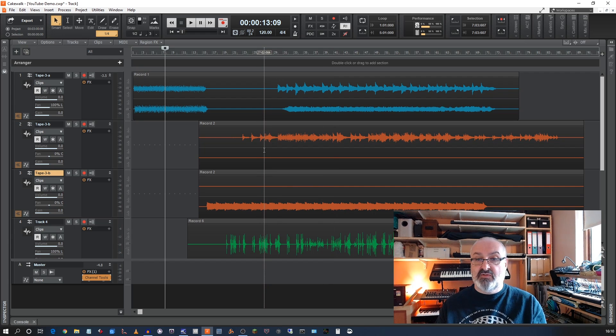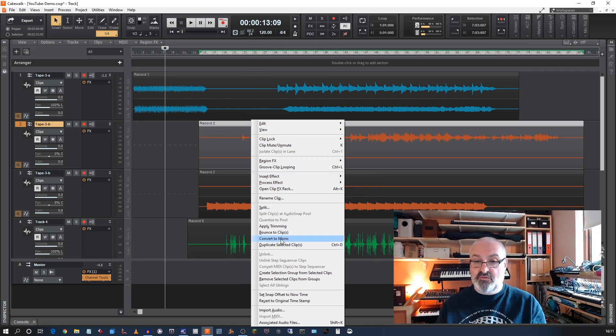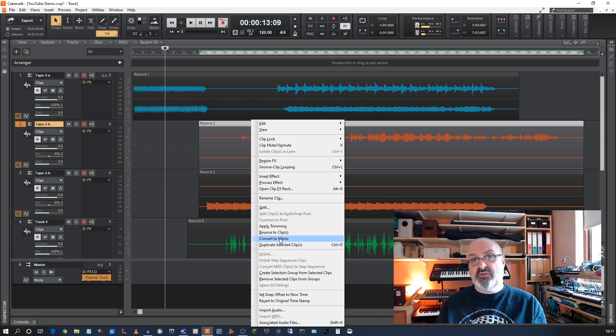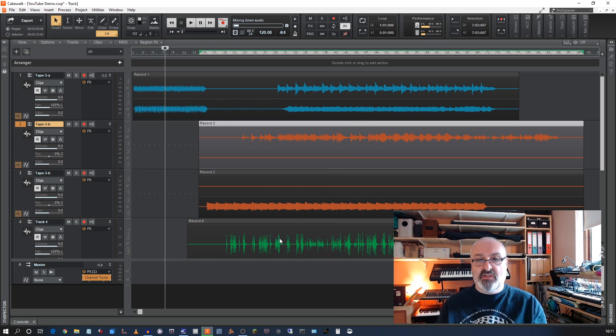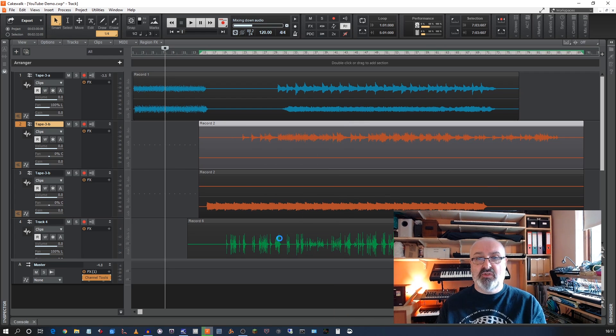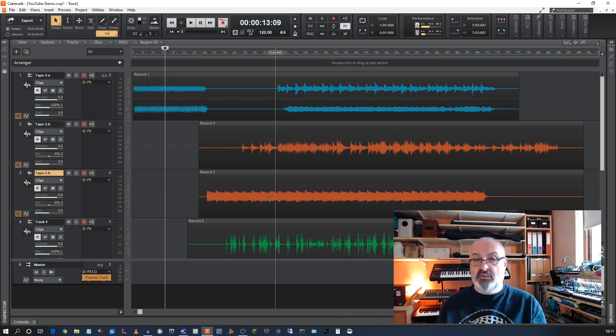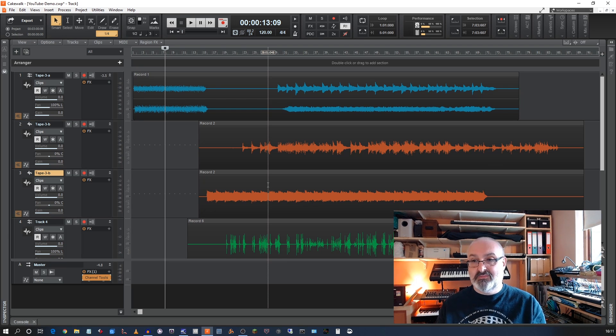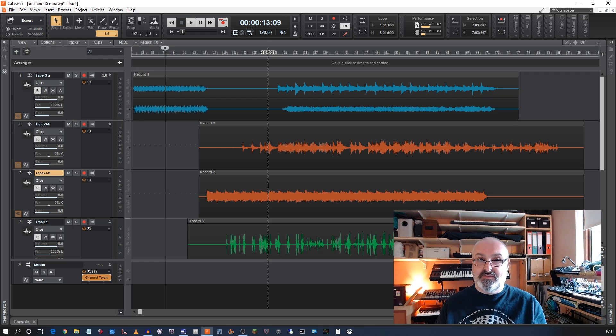OK, and then it does have a convert to mono function. So if I go convert to mono, what it would do is it sums the left and right track and turns it into mono. That's not what I want, because obviously I've got completely different information on the left and right channel. So there you go. It's not exactly simple, but it does the job.